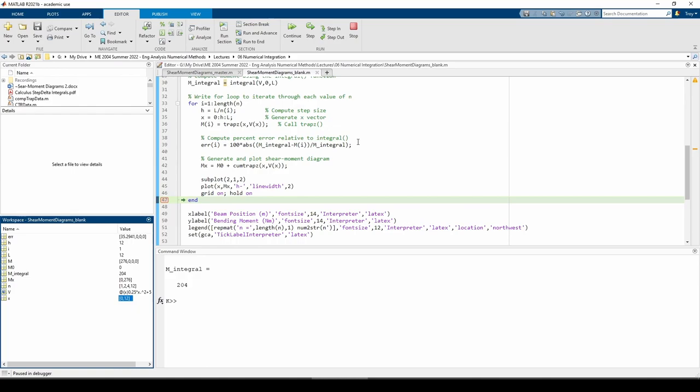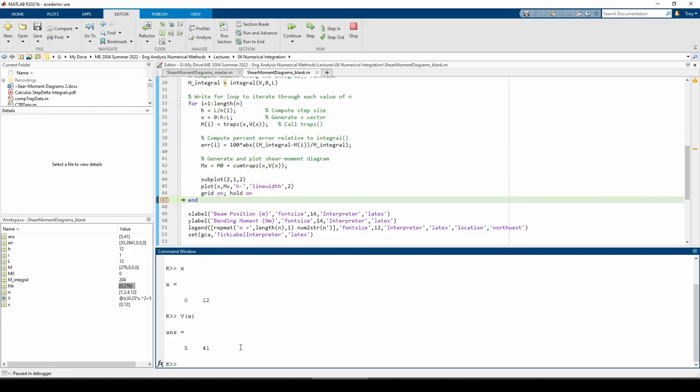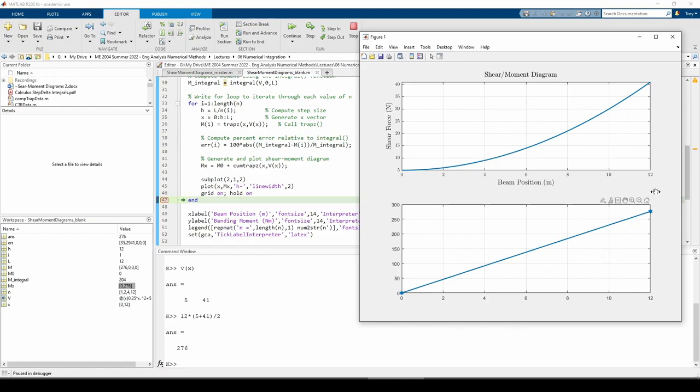To make the shear moment diagram, or I guess I should say the moment diagram since we already have the shear diagram, we use the cumtrapz function. The cumtrapz function is closely related to trapz. While trapz returns a scalar representing the final integration value, cumtrapz can be used to return the cumulative value of the integral as it's being calculated, hence its name. We can see that mx has two elements, 0 and 276. The 0 comes from the fact that we haven't yet integrated at the start. The 276 comes from the x and v vectors. If we apply the trapezoidal rule to this data, we get the base times the average height, which is 12 times the quantity of 5 plus 41 over 2, or 276.